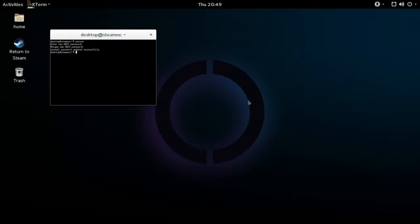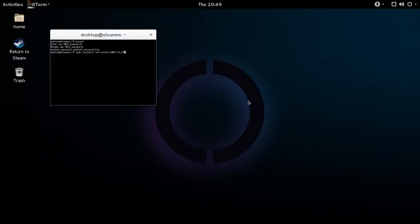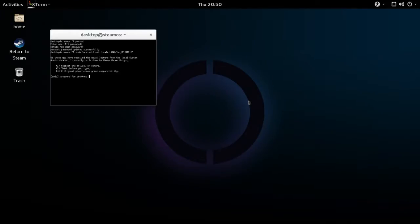Once your password has been saved, type in: sudo localectl set-locale LANG="en_US.UTF-8". Then you'll enter your password once more. Once that's saved successfully, you'll need to restart your computer.